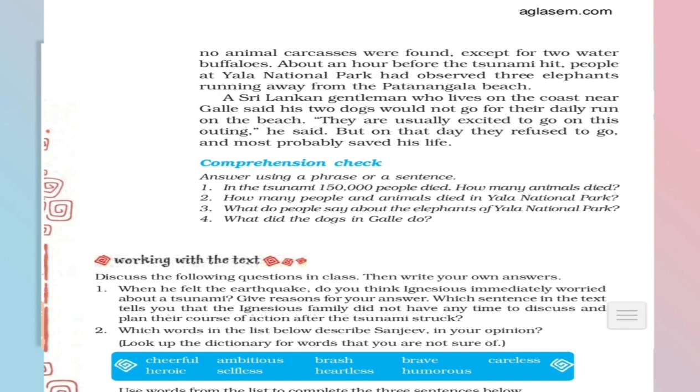A Sri Lankan gentleman who lives on the coast near Gale said, his two dogs would not go for their daily run on the beach. They are usually excited to go on this outing, he said, but on that day they refused to go and most probably saved his life. Yes children, as I said to you, usually people take their pets for a walk, morning walk or an evening walk. But that day a gentleman of Sri Lankan, who quoted here that, that day of tsunami, his two dogs were refused to come out from the house. Usually the dogs were very very excited to go for a walk with their owner. But that day they didn't come out of their house and probably they indirectly saved the life of the man. So here also you can get the proof of having the sixth sense in animals.